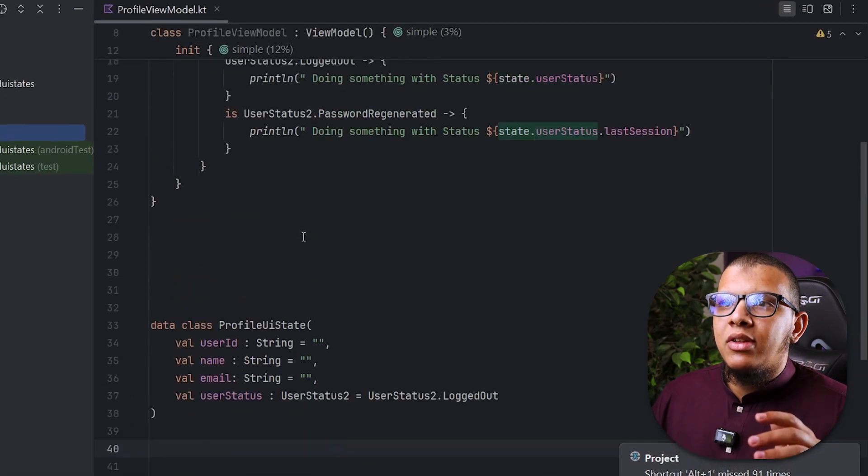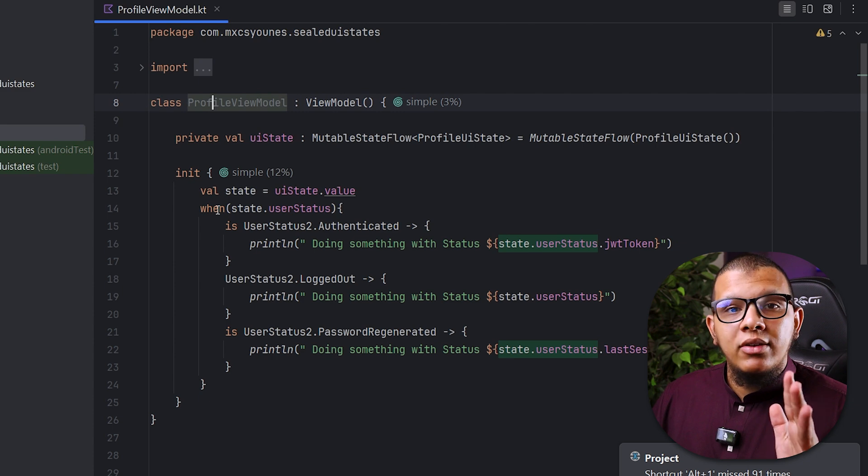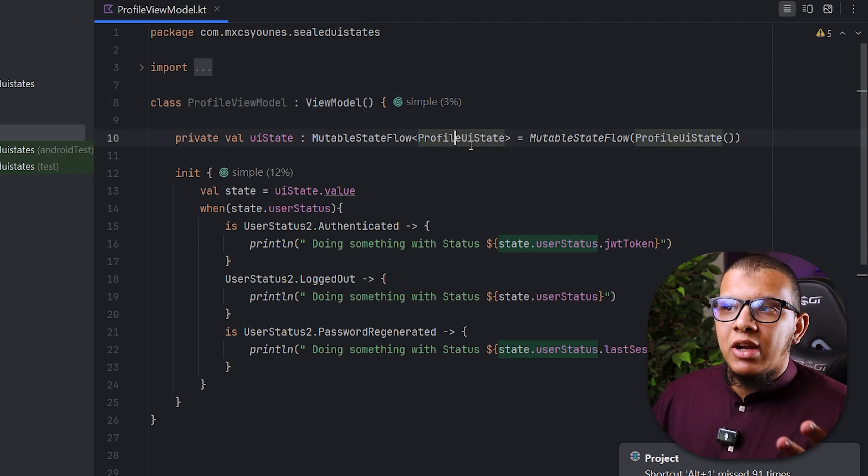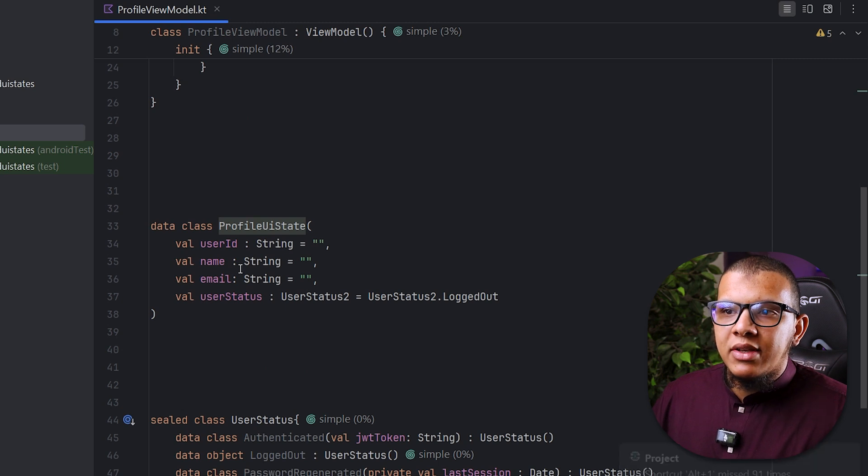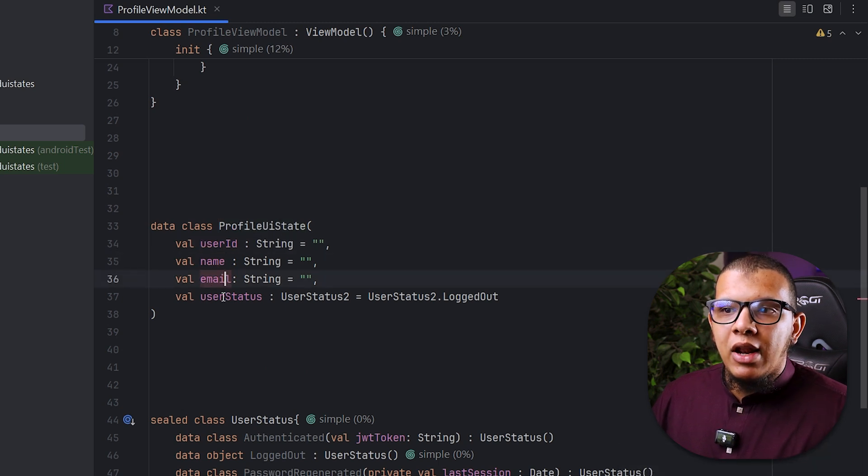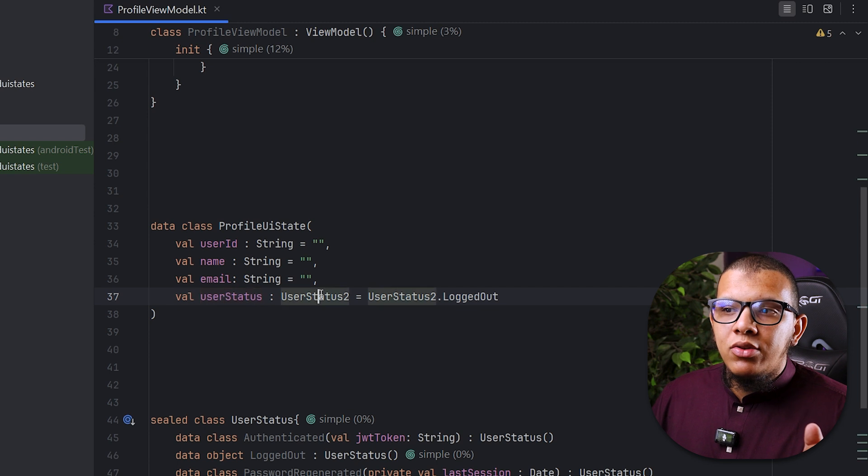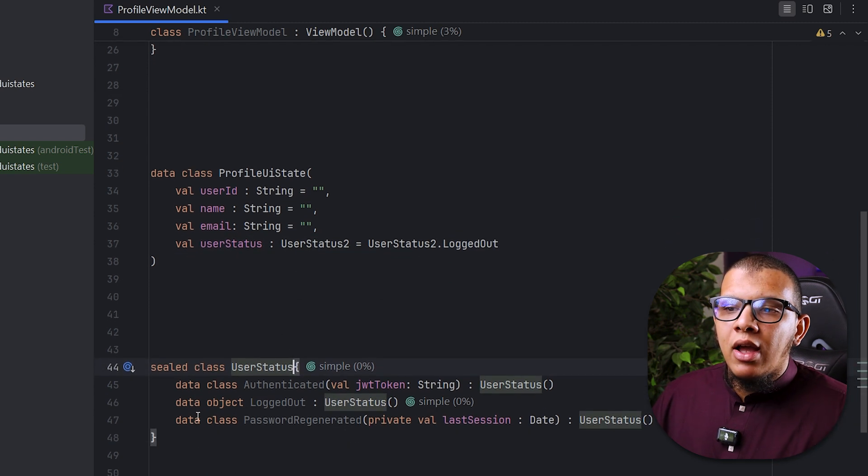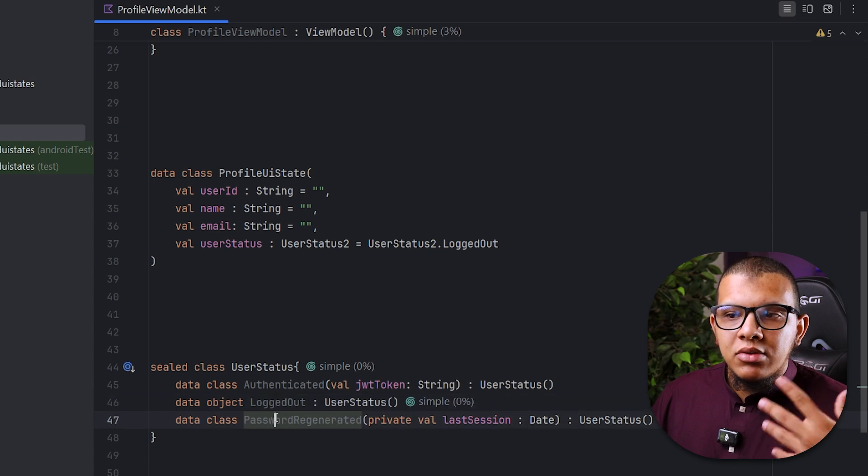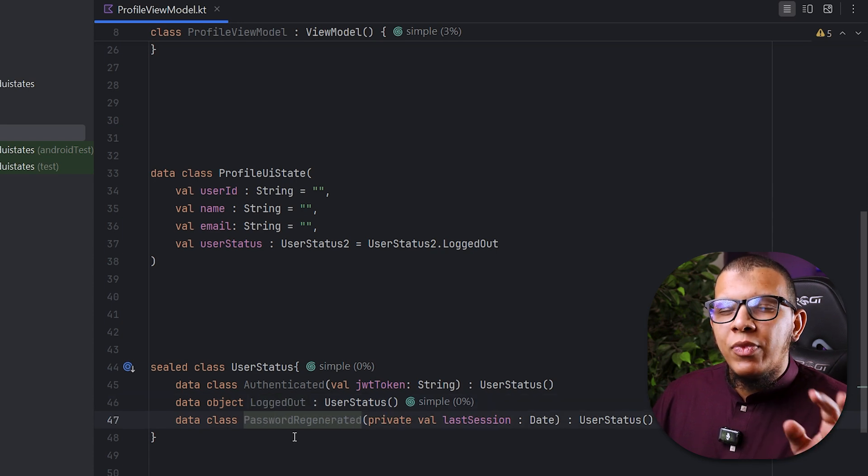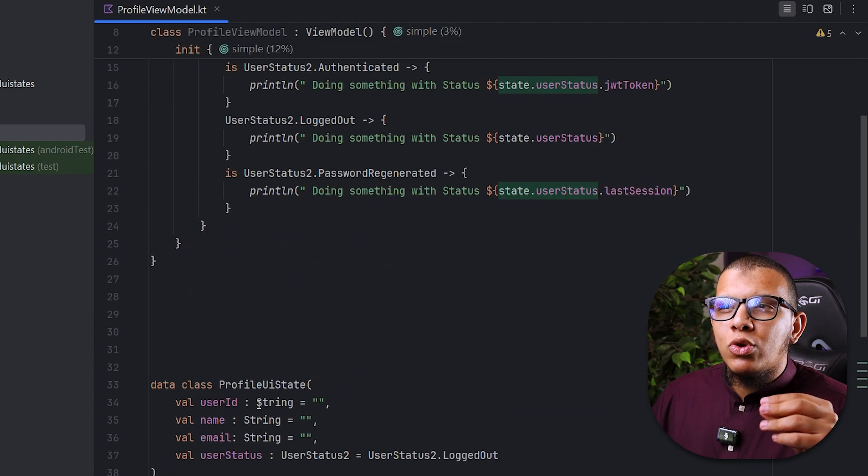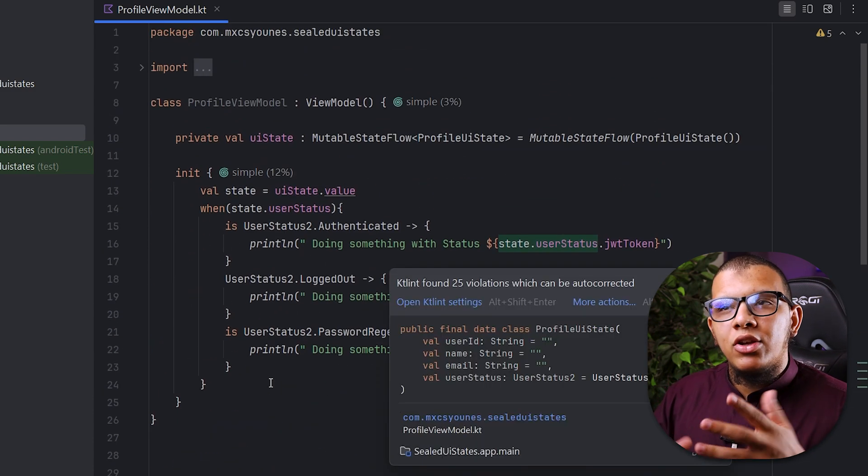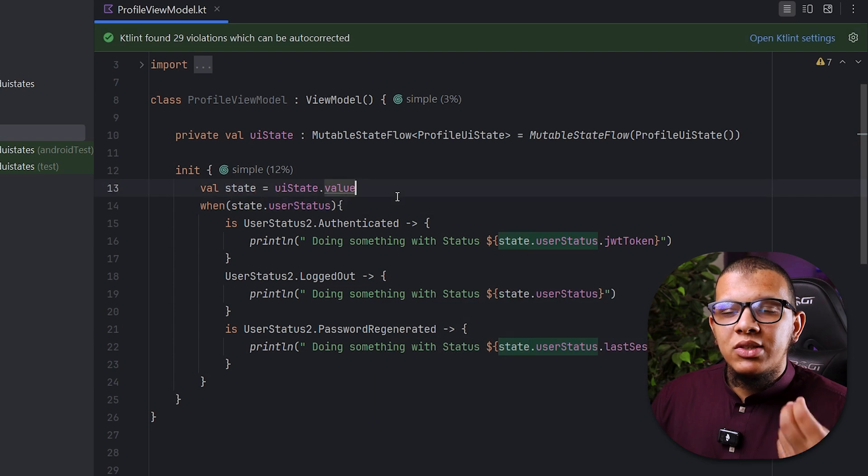Let's pretend here I'm having a view model, and this view model has some kind of profile UI state. This profile UI state is simply user ID, name, email, and user status. Here the user status is some kind of sealed something and it has authenticated, logout, and password regenerated. The main idea about this sealed stuff in the beginning was to have some kind of closed hierarchy or restricted hierarchy.